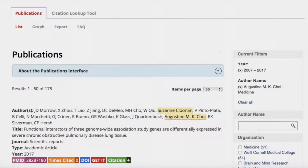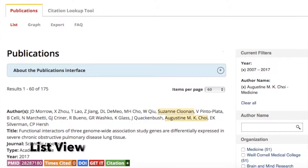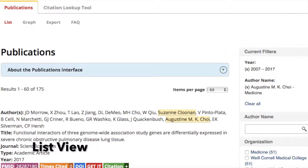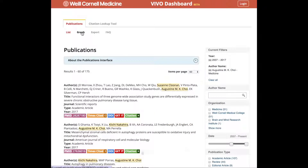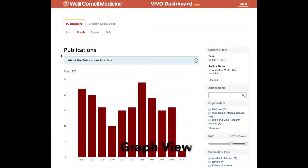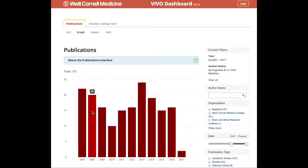Let's tweak our search so that we are looking at all papers authored by Dr. Choi between 2007 and 2017. List view shows us more verbose versions of the citations. In graph view, we can see this information as a bar chart.